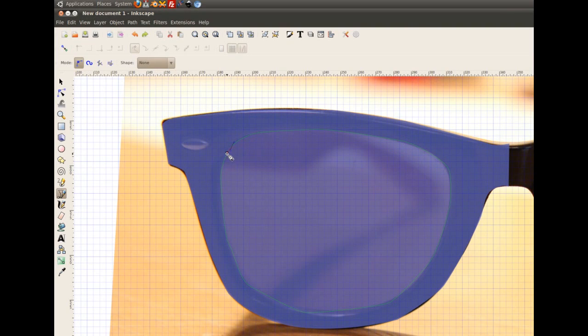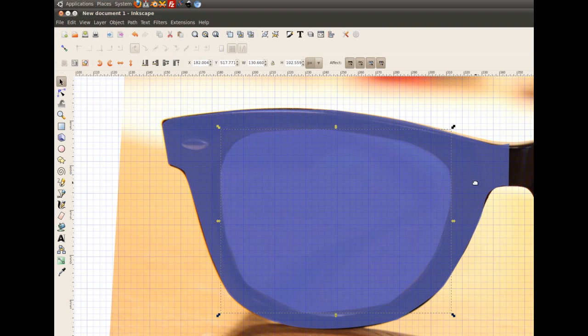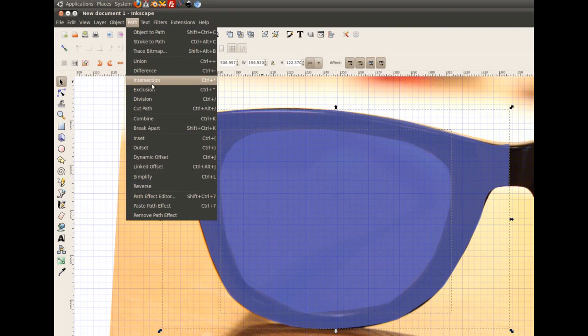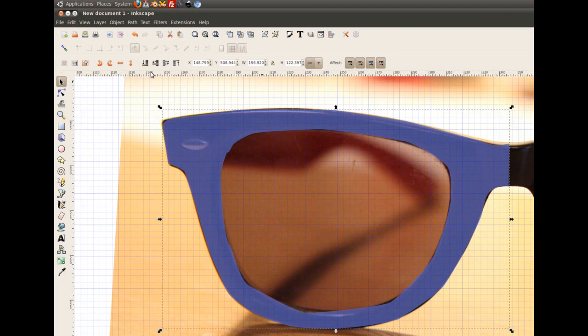Now I select both vector objects. I go to path and choose difference. Now one side of my glasses is complete.